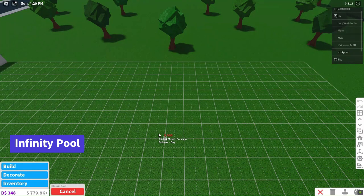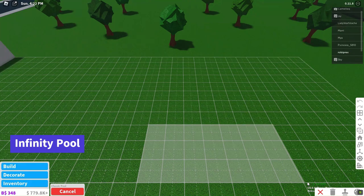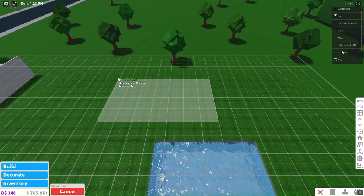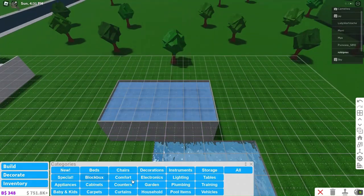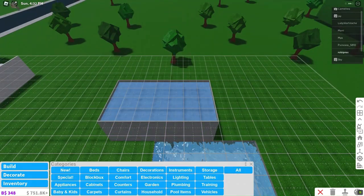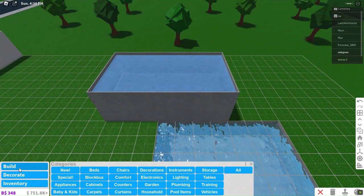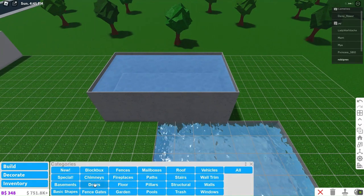Our first trick involves creating an awe-inspiring illusion of an infinity pool. By overlapping one pool with another, we can achieve something truly innovative. But wait, there's more!